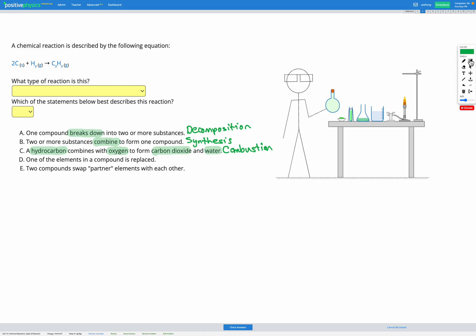Next we have a reaction in which one of the elements in a compound is replaced — one of the pieces of a compound is swapped for something else — and this is called a single replacement reaction, because only one thing is being replaced. The final type is where two compounds swap partner elements with each other, so both elements are replaced. This is called a double replacement reaction.